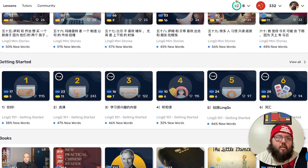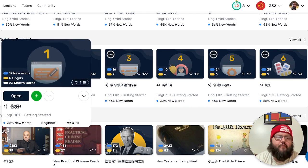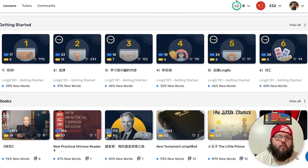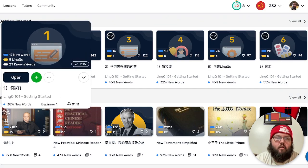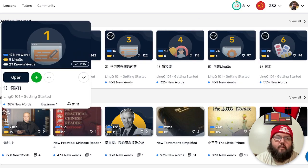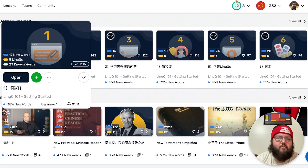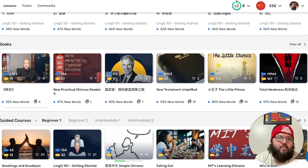Getting Started courses are also there. It's kind of funny — this is a course on how to use LingQ, but it's in the language you're learning, so I could learn how to use LingQ in Chinese even though I don't know Chinese yet. It's a weird concept but it's there.